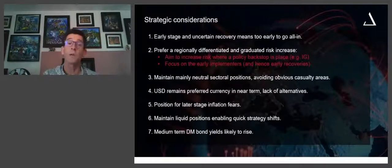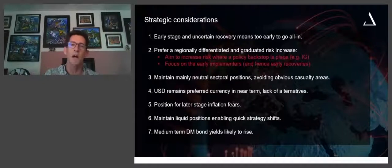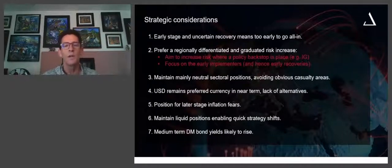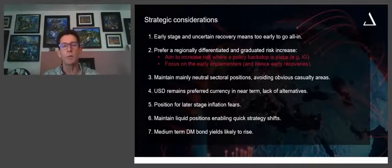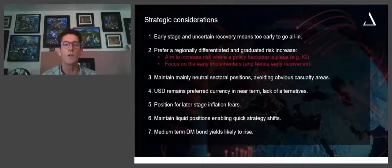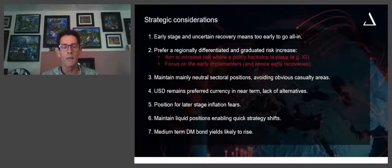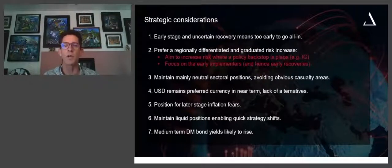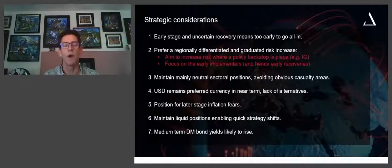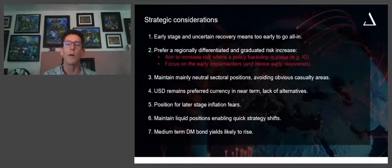Certainly on the equity space — with hindsight, perhaps one day somebody might say it's too early to go all in, but in fact it went sideways for a couple of weeks and then took off. What we're trying to get to is a balance: we want to take risk, but at what cost in terms of the underlying preservation of capital? Our approach is not to say we're going all-in and completely overweight equities, but a graduated and regionally differentiated approach — essentially avoiding the early casualties, as well as increasing risk in those areas or assets where there is a policy backstop.